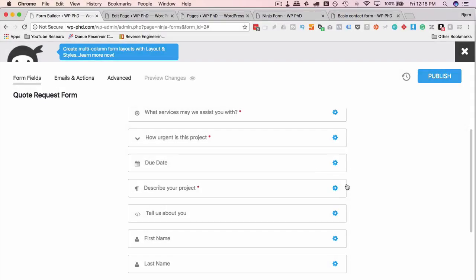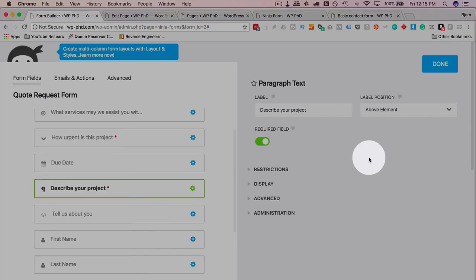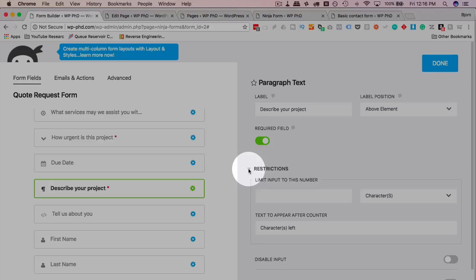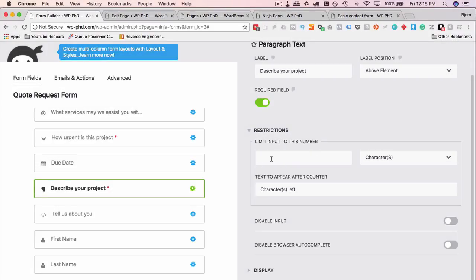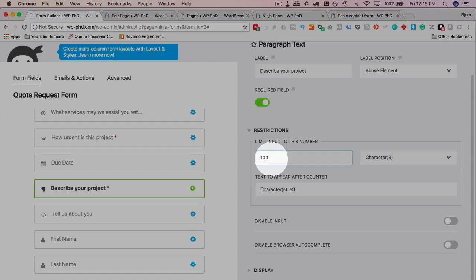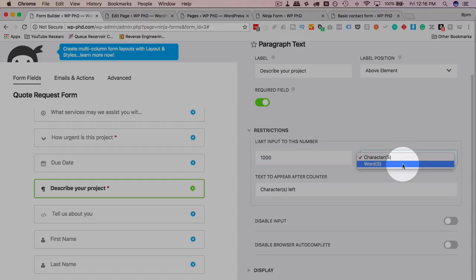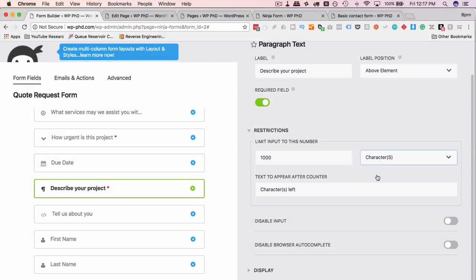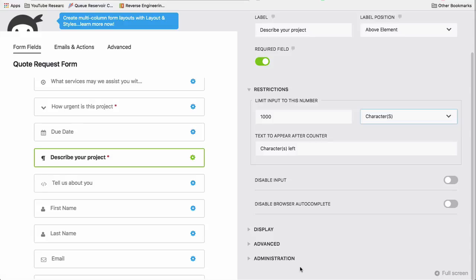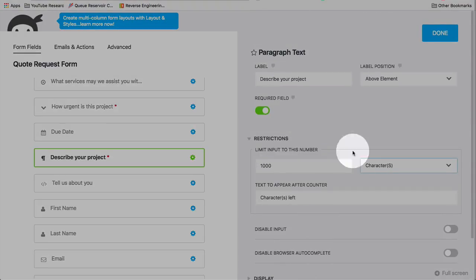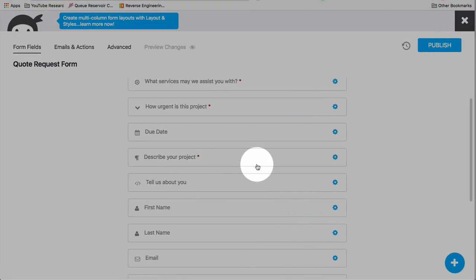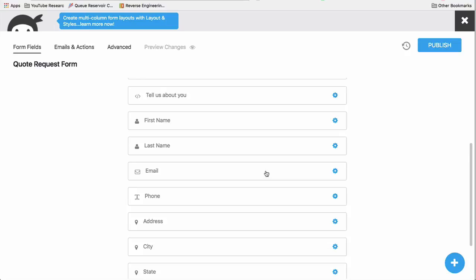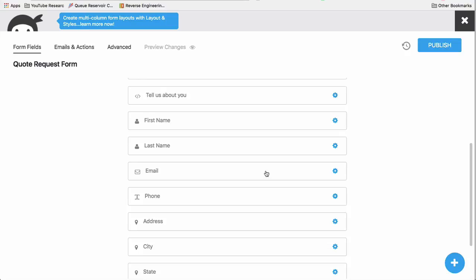Here's a text area element where you just add text. You say describe your project, it's required, you can add restrictions. You can limit the amount of input so you can say I don't want you to type more than a thousand characters, so you just have a thousand and then choose characters in the drop-down or words if you want it to be a thousand words. So you want to give people enough space to fill out their answer but you don't want to give them so much space that they can write a novel. And there's a lot of other options to go through just like the other fields. I'm not going to go through every one right now but if you want specifics on each one of these I can, but they're pretty self-explanatory.